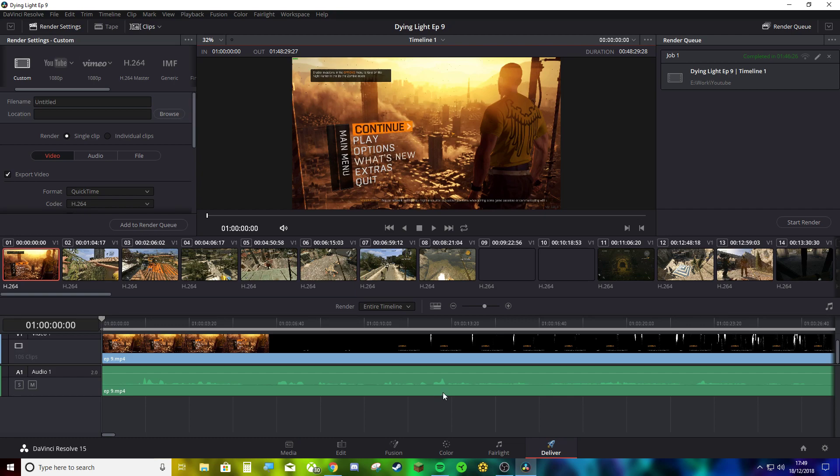You know why you're here. I know why you're here. You're having an issue with rendering in Resolve. So I'm going to show you how to fix that issue.